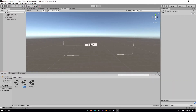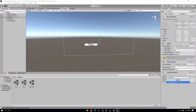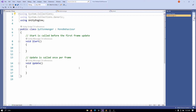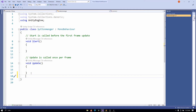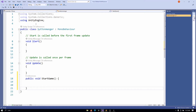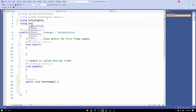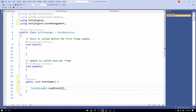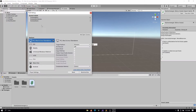Now let's make these buttons actually do something. I'll select my canvas and add a new script called ButtonManager. Inside, I'll write the functions to be called when buttons are pressed. The first is a public void StartGame — at the top I'll import UnityEngine.SceneManagement, then inside StartGame I'll call SceneManager.LoadScene and load the second scene, which in our build settings is the game scene.